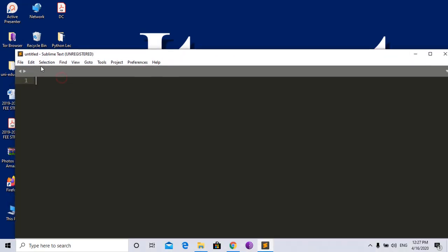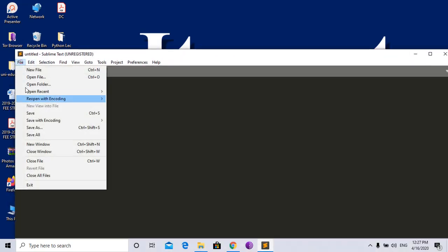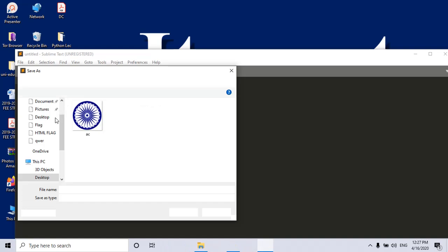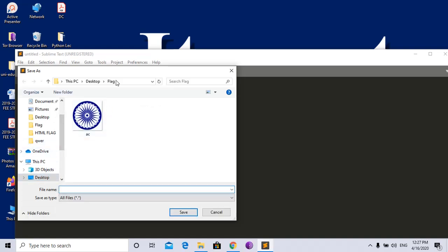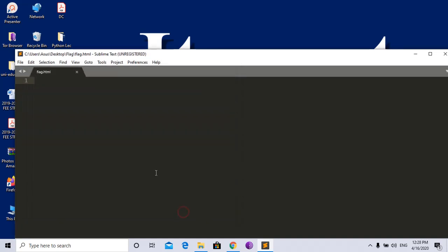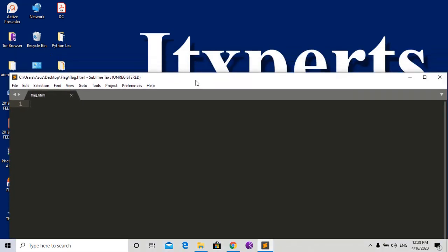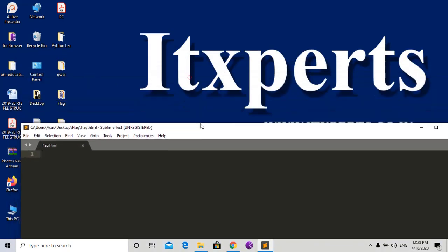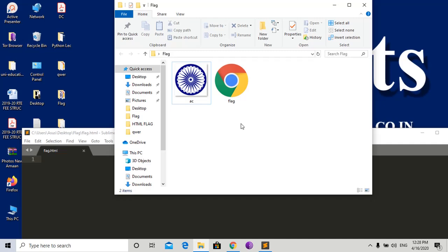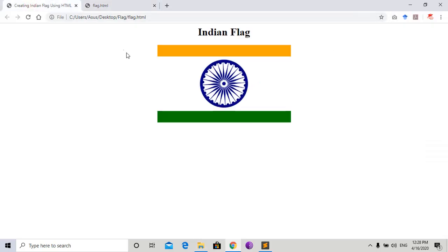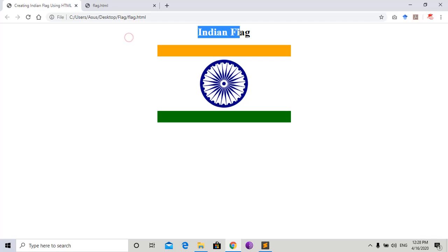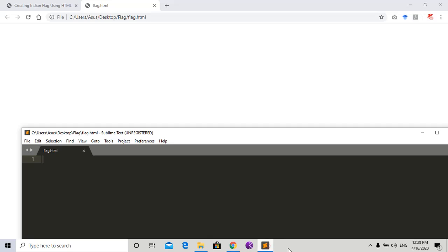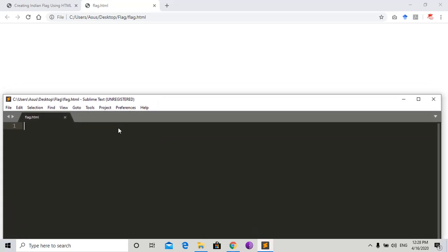I save it on my desktop in the folder 'flag'. Name it flag.html and save it. HTML is the extension of web page, and I save this file. Now open it. We are going to create something like this, and this is the blank page. So write the code.